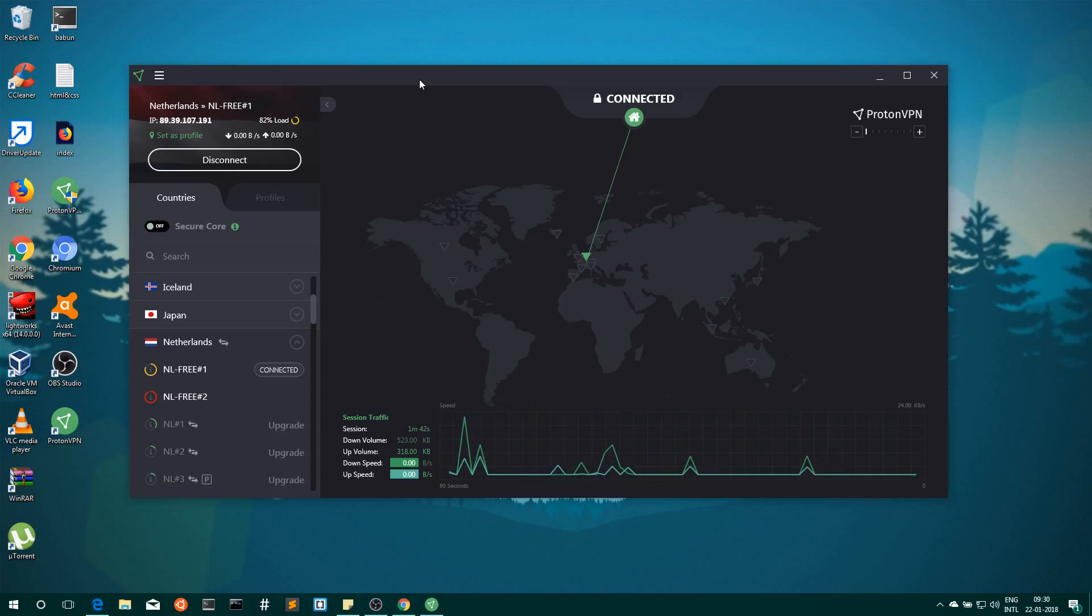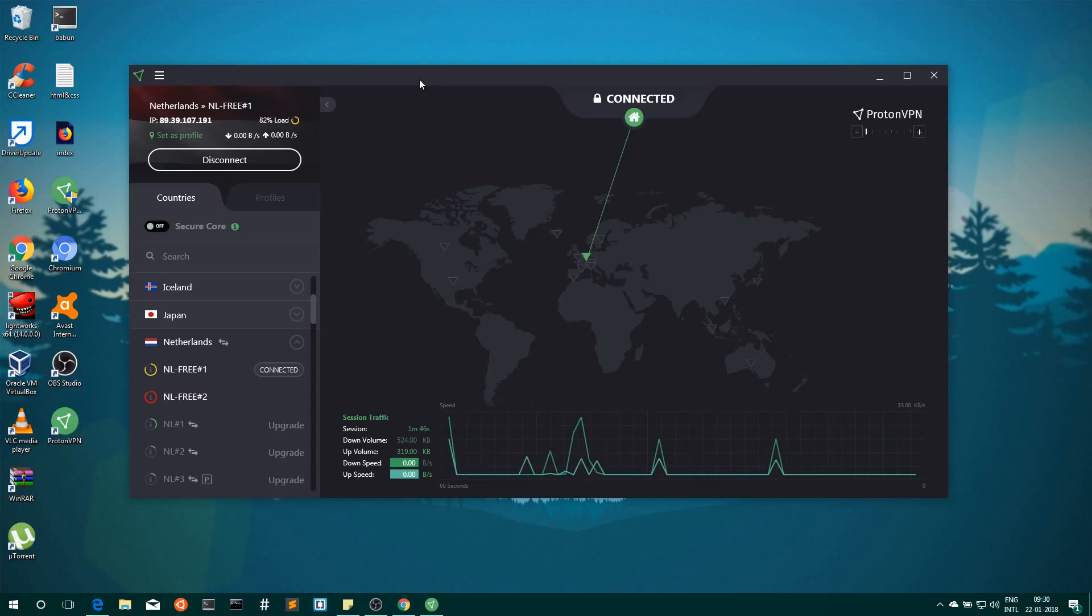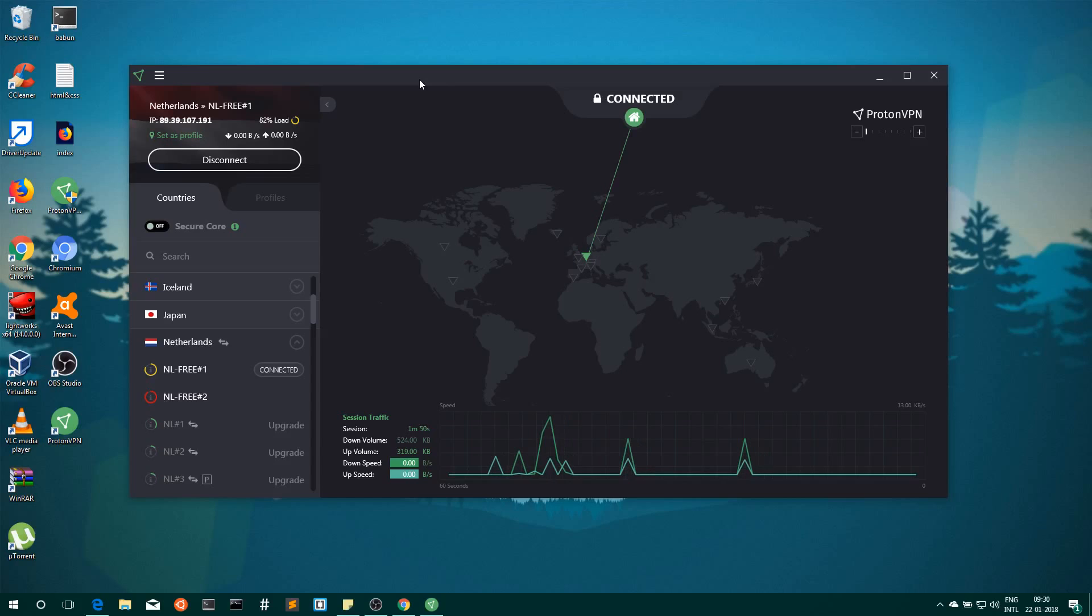And one more video on how to use ProtonMail and ProtonVPN to connect to VPN on Android devices.